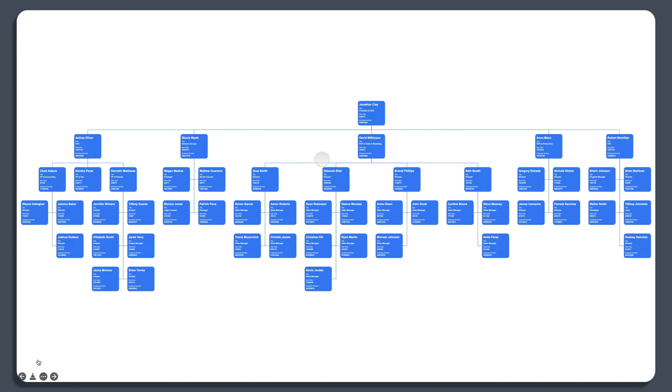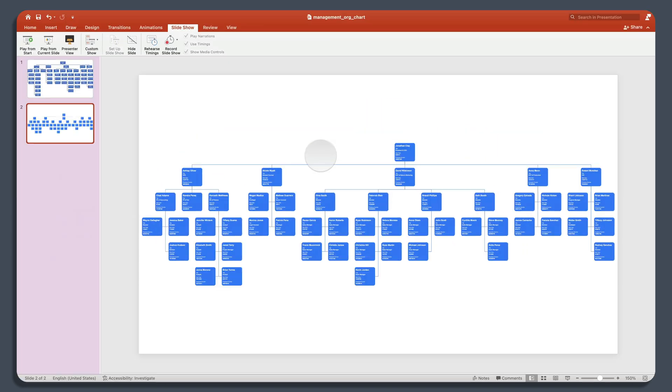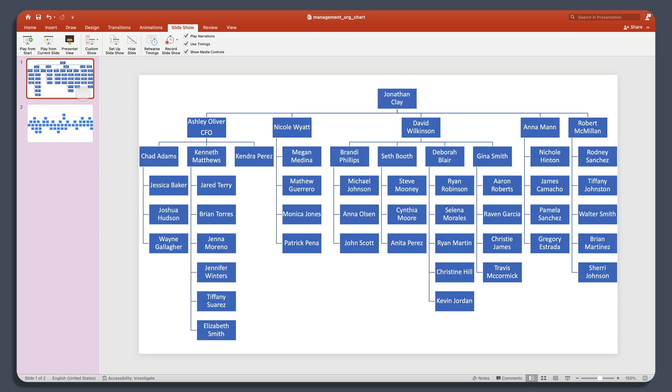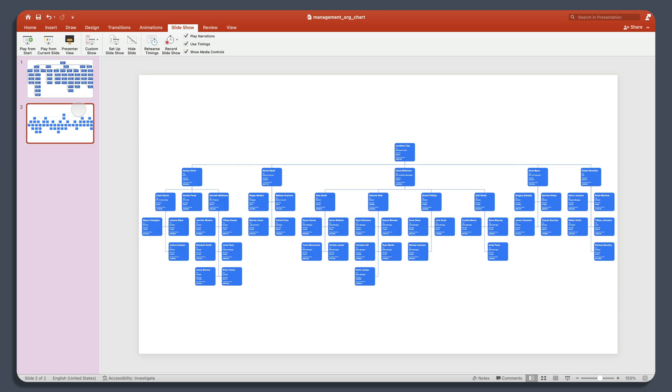So those are the two ways to embed an organizational chart in PowerPoint. One is to use the SmartArt capability that's built in. The other is to use LexChart to design a more powerful, flexible chart, and embed that in your PowerPoint presentation. LexChart has the advantage of not being constrained by the slide dimensions, and it allows you to import a lot more data into your chart really easily. We hope you've enjoyed this tutorial.